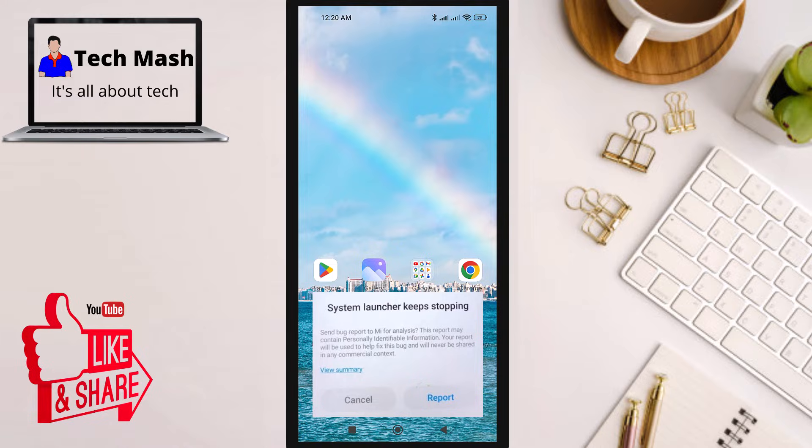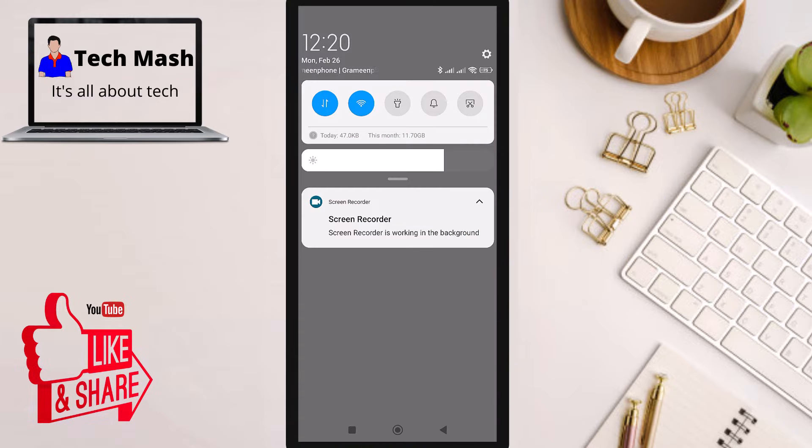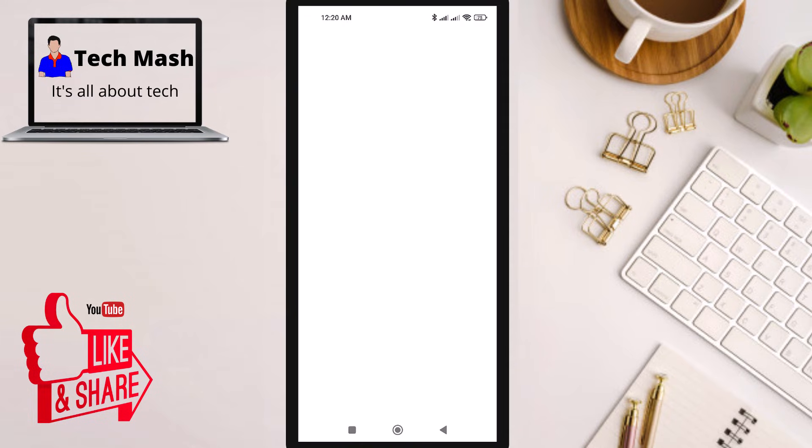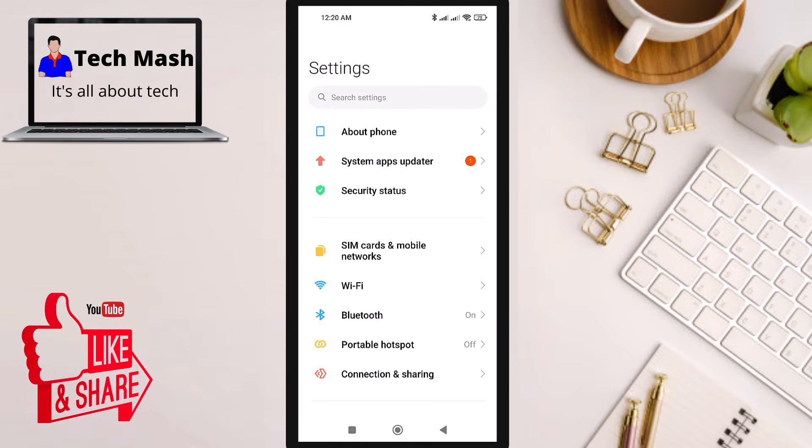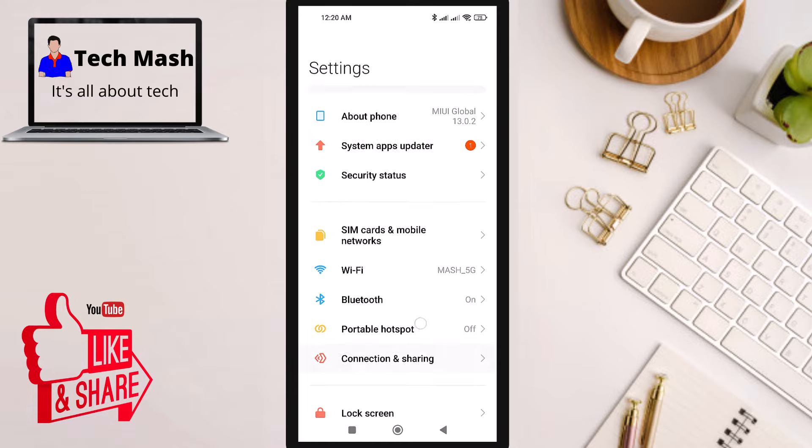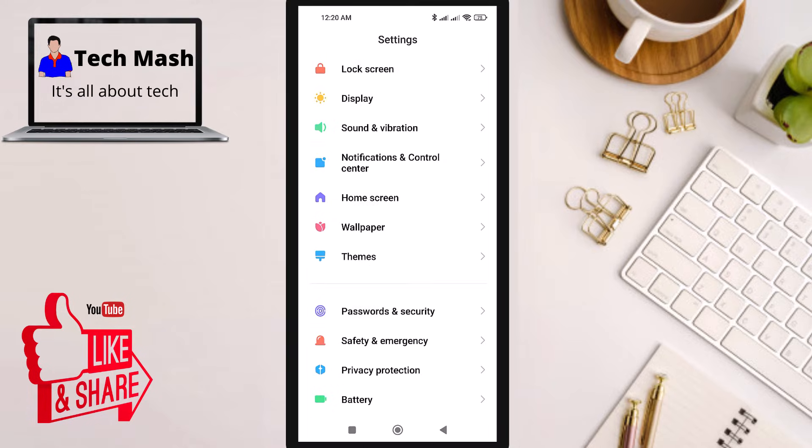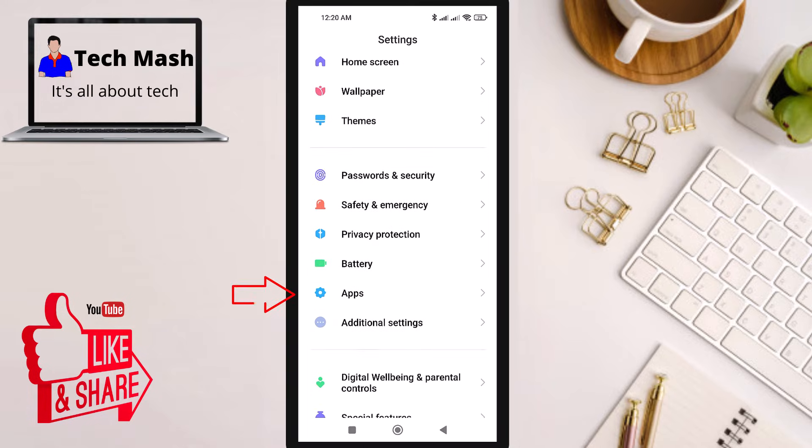Here you can see the problem on this screen. I'll show you the solution in this video. First, just open the Settings of your smartphone. After opening the Settings, scroll down a bit.